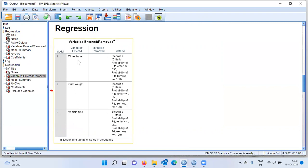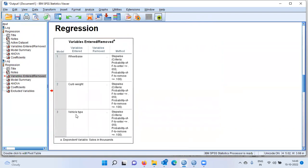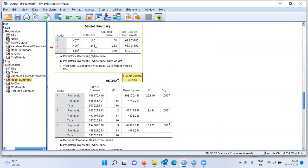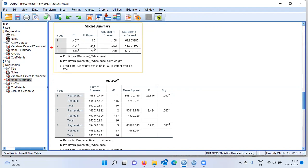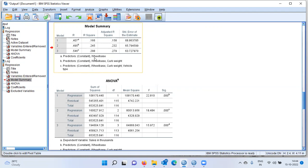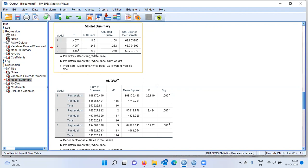In the first iteration, Wheelbase was chosen as the best predictor. In the second iteration, Curb Weight was chosen as the second best predictor. In the third iteration, Vehicle Type was chosen as the third best predictor. So the final model will be built using three predictors: Wheelbase, Curb Weight, and Vehicle Type. Looking at the model summary table, we can see how R-square improves with each significant predictor. The first model using only Wheelbase produces an R-square of 16%. Adding Curb Weight brings it to 24%, and adding Vehicle Type brings it to 29%. We see successively improving R-square values, which is a good sign.